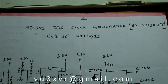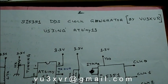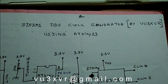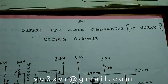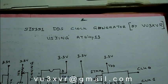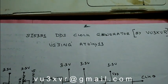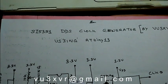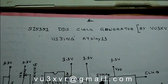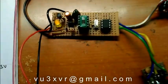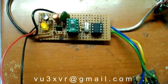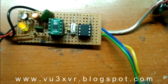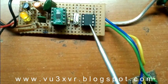Hello friends, I am Ram Romeo Alpha Mike and my call sign is VU3 X-ray Victor radio. Today I would like to demonstrate SI5351 DDS based clock generator using ATtiny13 microcontroller.